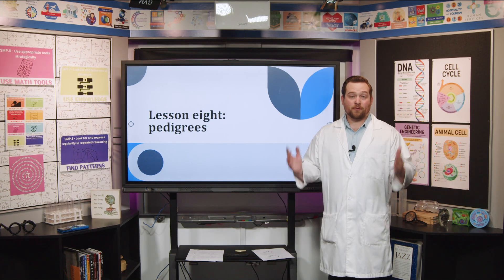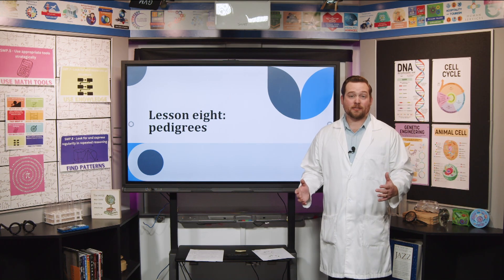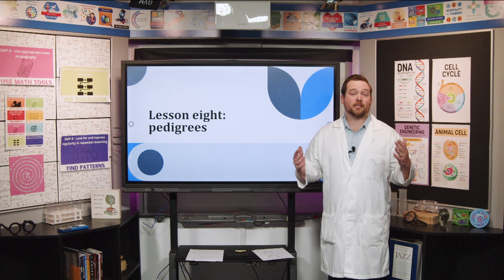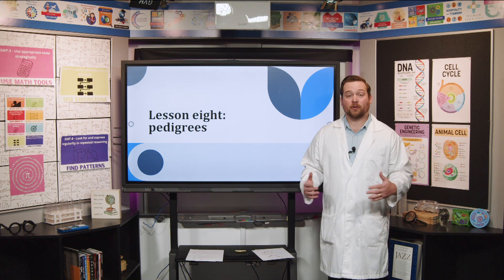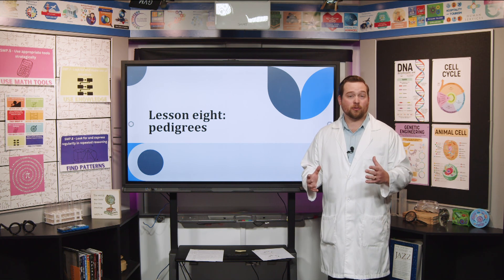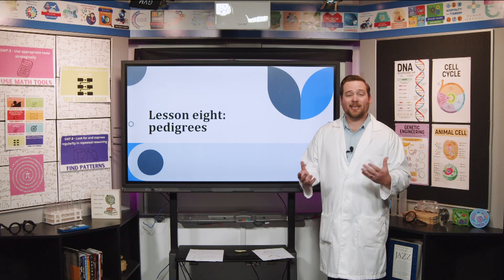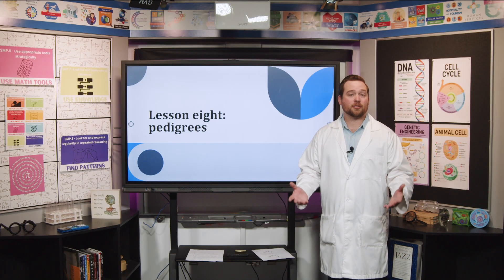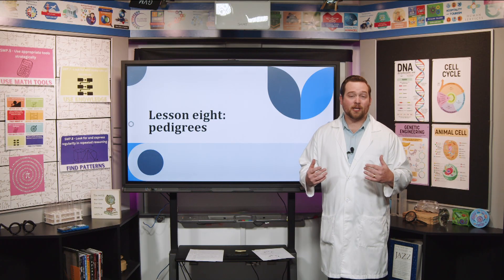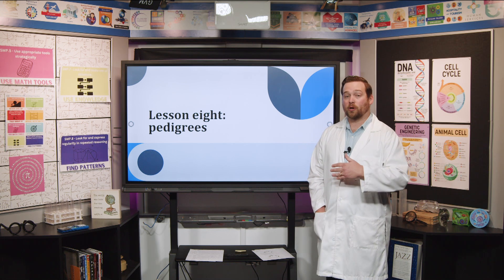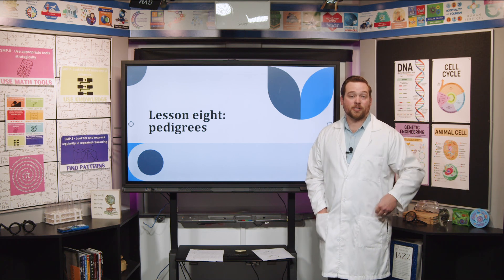Hello, and welcome back, future scientists. I'm Mr. K with Mississippi Public Broadcasting. We're going to continue our lesson today talking about genetics. We're going to switch it up just a little bit and talk about something known as pedigrees. Solving these pedigrees sometimes feels like a puzzle, but they can be a little confusing. So try your best to follow along with me today — I'm going to clear up any confusion, and hopefully you'll enjoy working these just as much as I do.